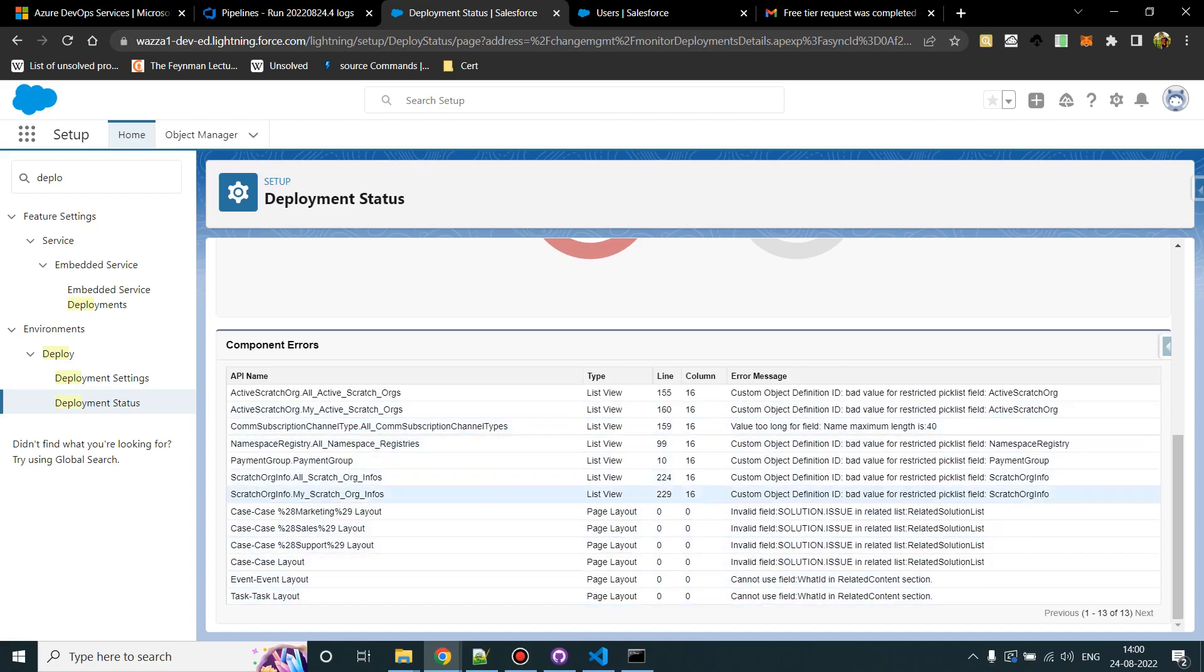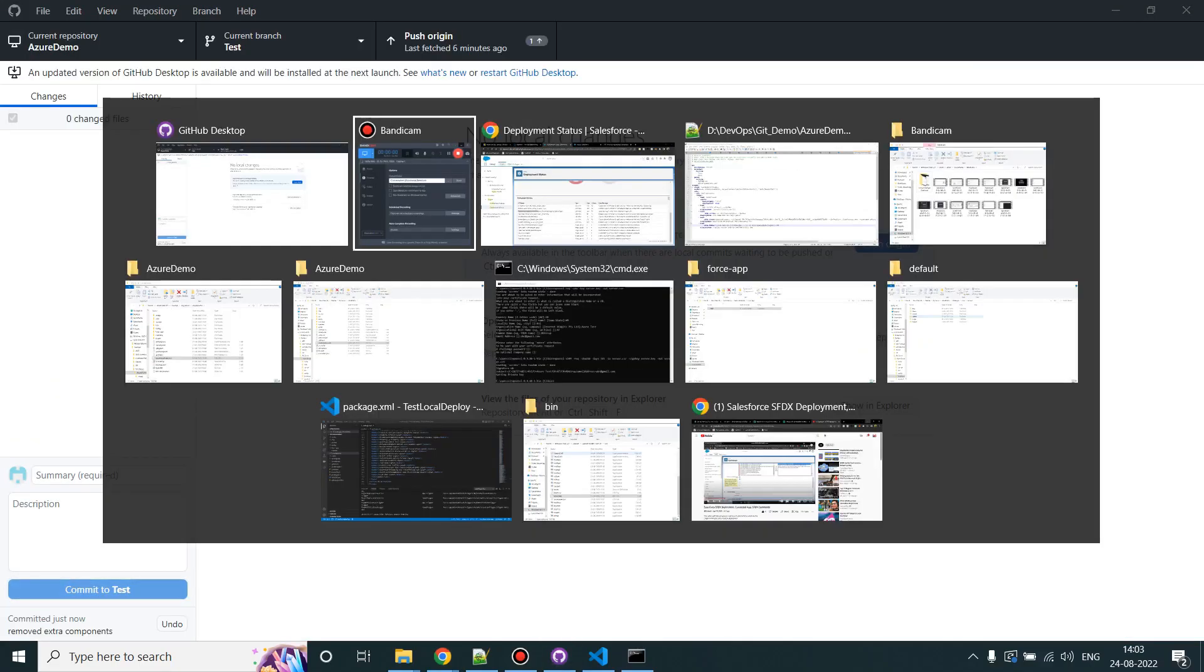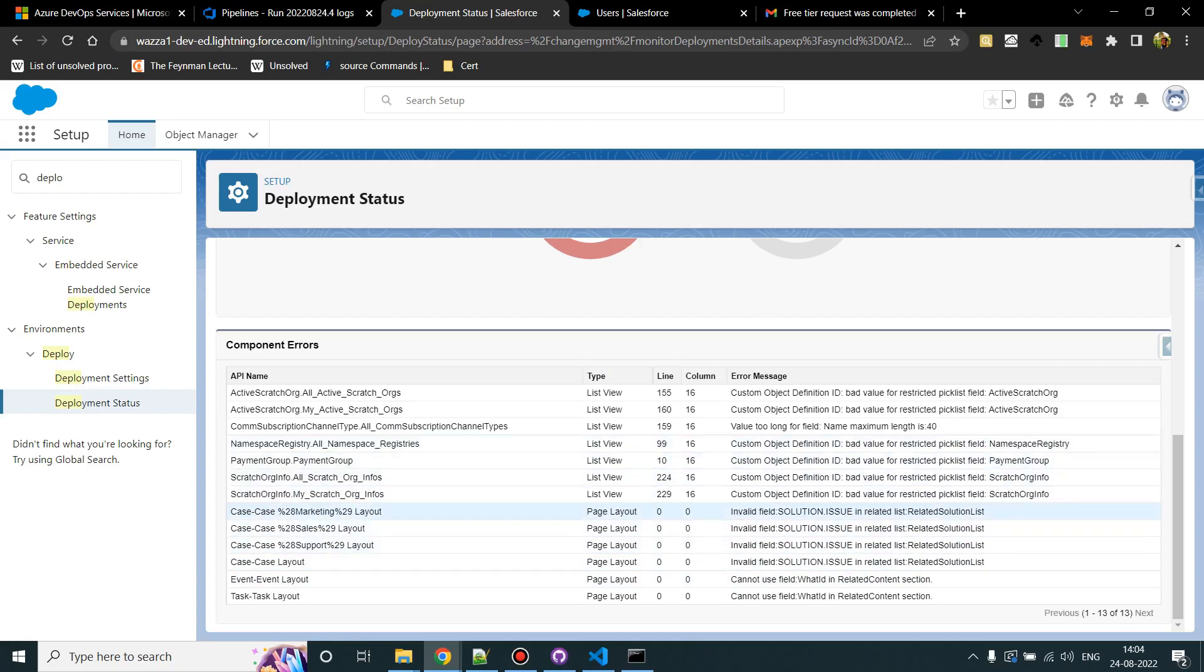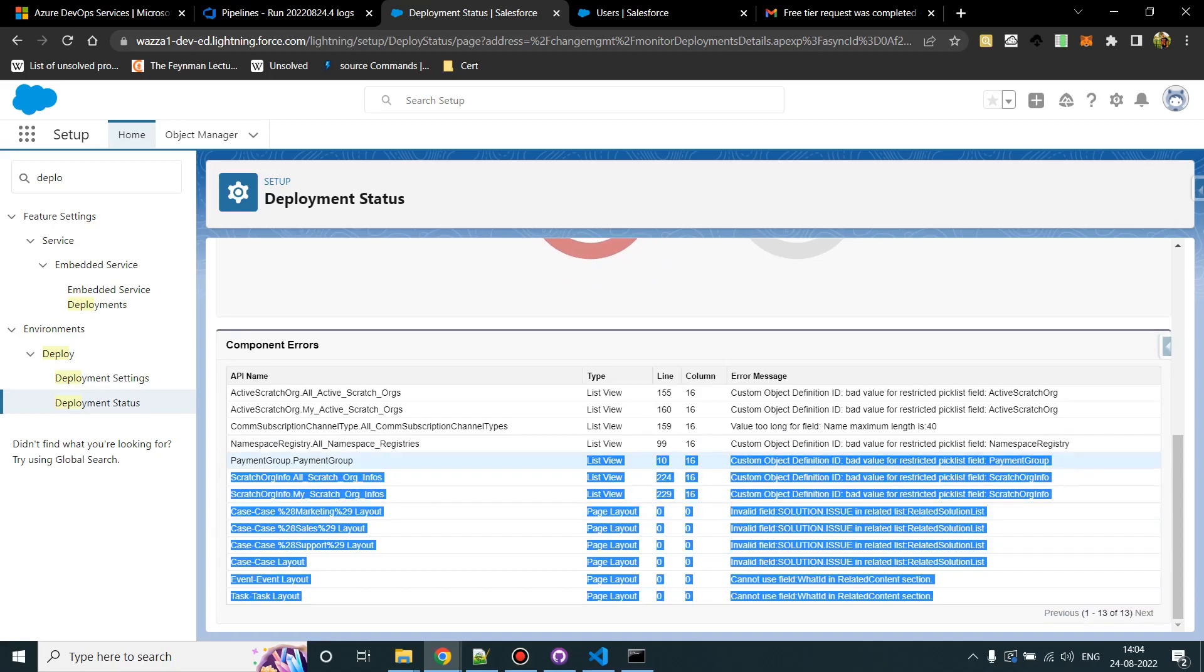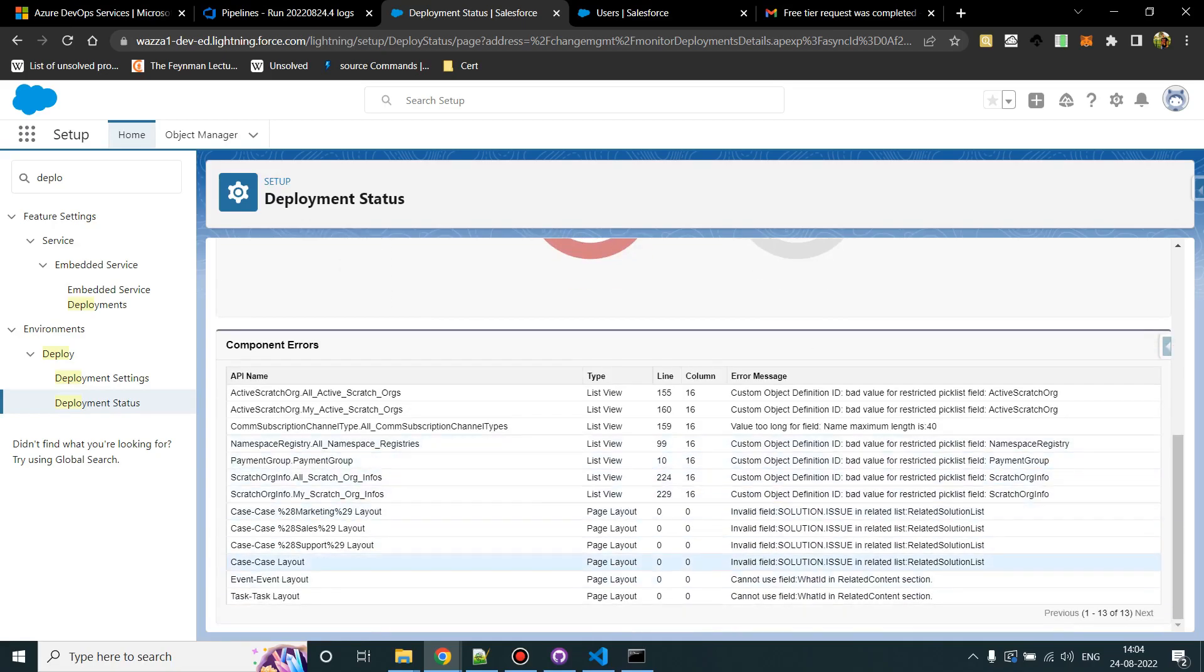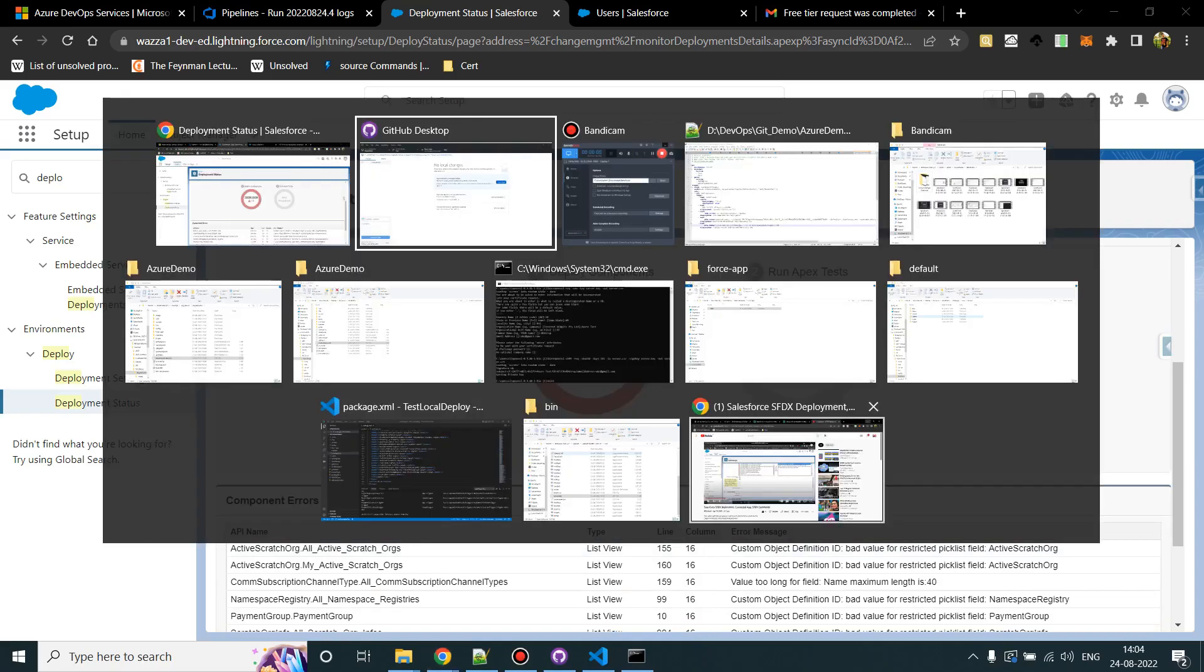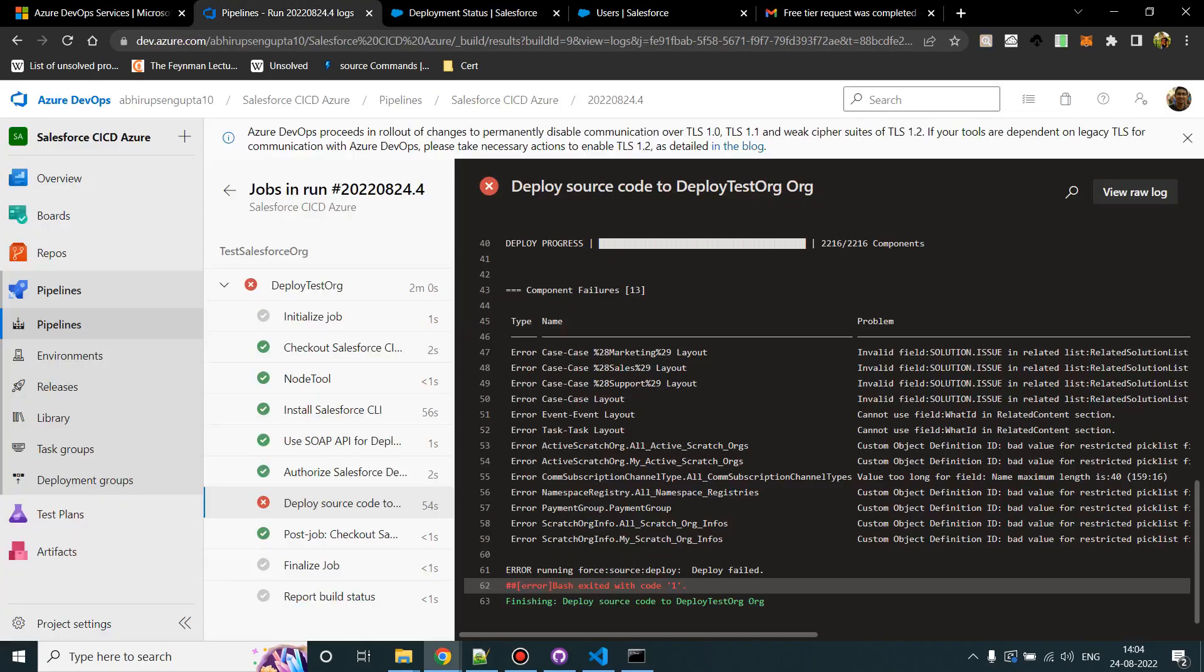So guys, what I did was for all these errors, I have either removed the component or I have fixed the issues by providing the dependent components. This is also a very important task. When the first time the deployment is running, you never know what kind of errors will come up, right? This is where your Salesforce knowledge will come into place. You can take help from your development team and other people regarding all the errors. The errors will all be Salesforce errors only. Our DevOps part is running just fine and we just have to fix it, do a commit and push, and a new build will start in Azure.